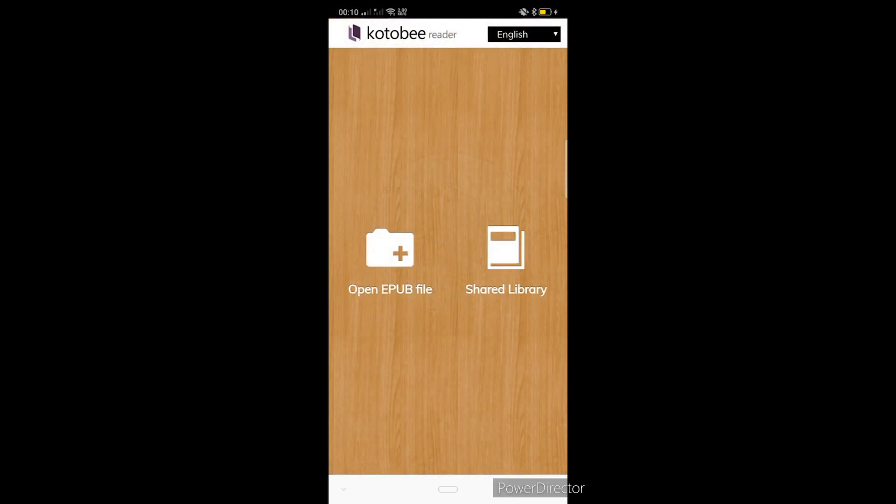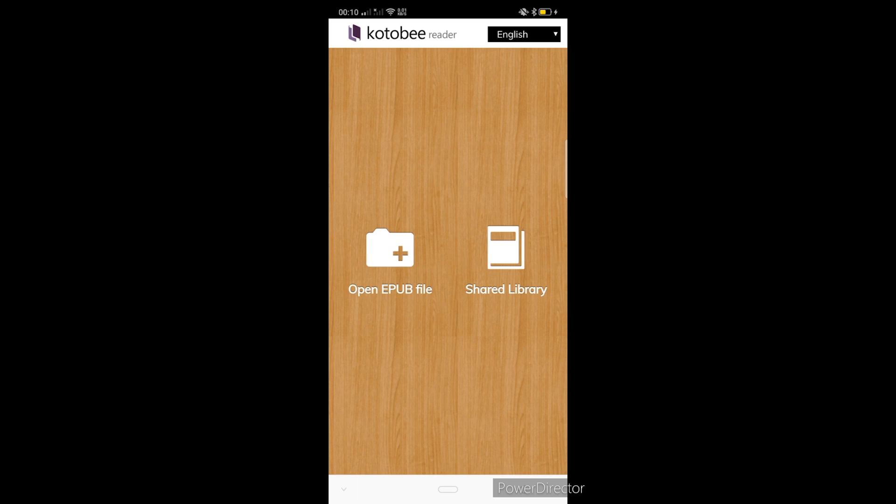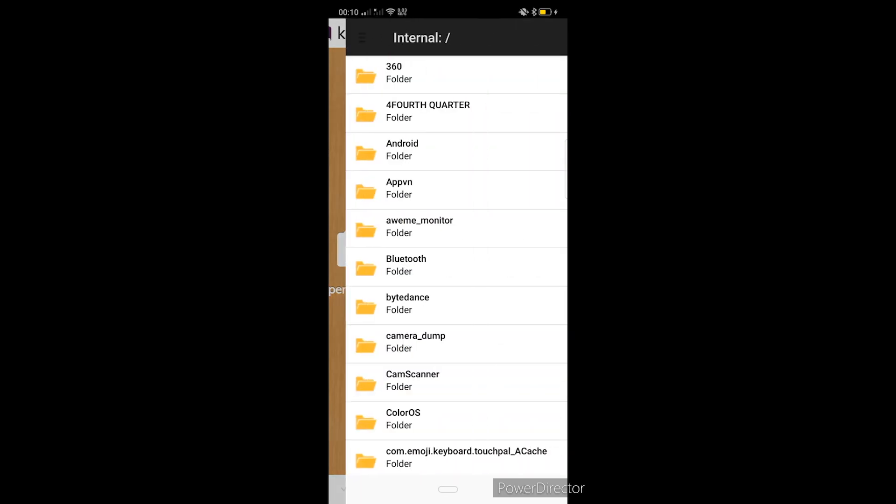Kapag na-open na natin yung application, magpapakita dito yung open EPUB file and then shared library. Ang kailangan lang natin i-tap dito or i-pindot ay yung open EPUB file para hanapin nga natin yung EPUB file na ipinasa sa atin through the use of ShareIt.